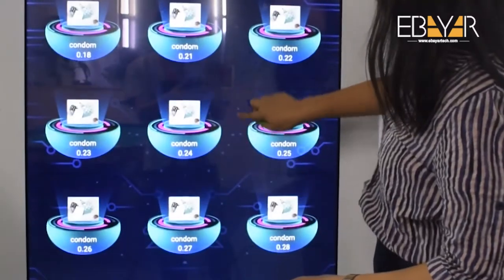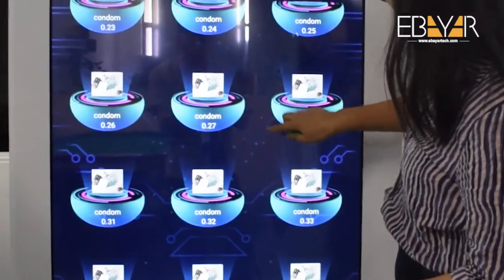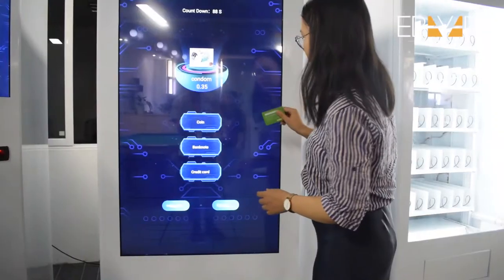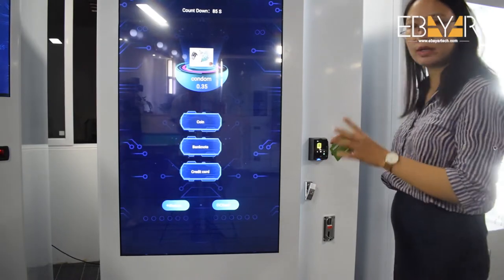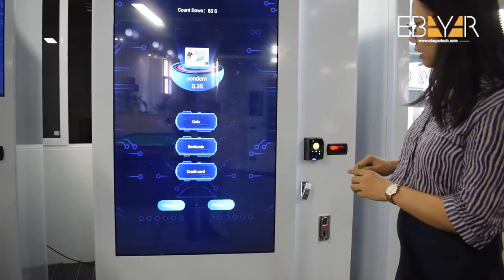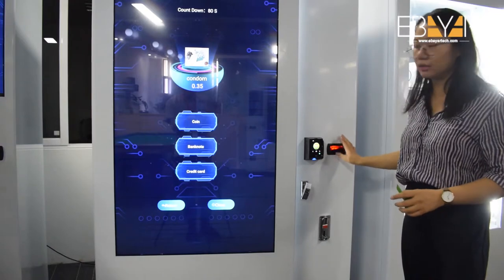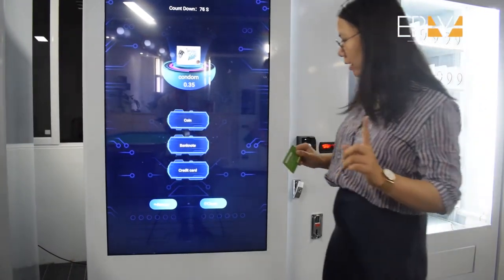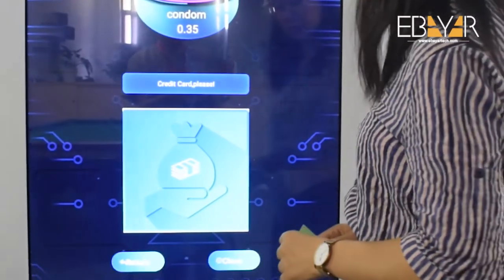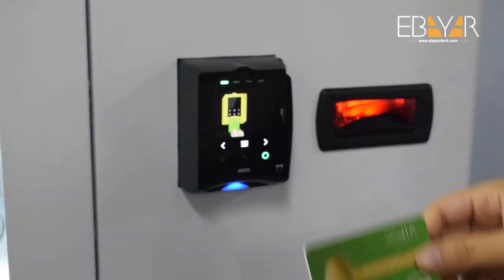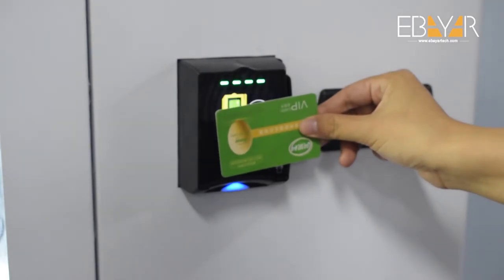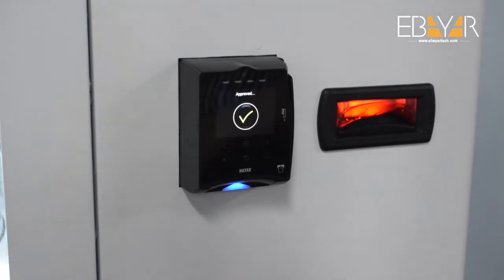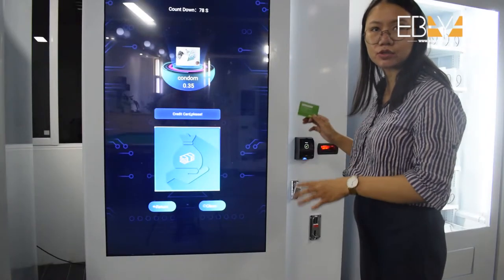For example, I can select a product like this one here. For payment, we have a coin acceptor, a bill acceptor, and a credit card reader. I'll choose credit card as the payment method and just swipe or tap the card, then wait for the product to come out.